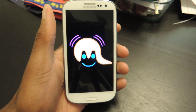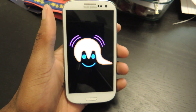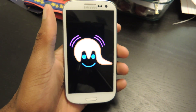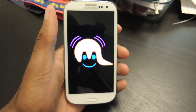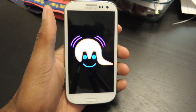Hey guys, what's going on? It's Osas from Samsung Galaxy S3 SoftModder, and today I'm going to be showing you how to get smart vibrations on your S3 using a nice free app called Mumble.